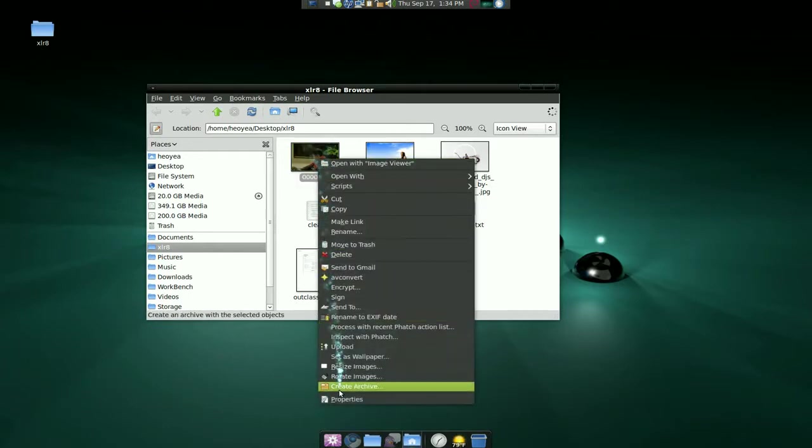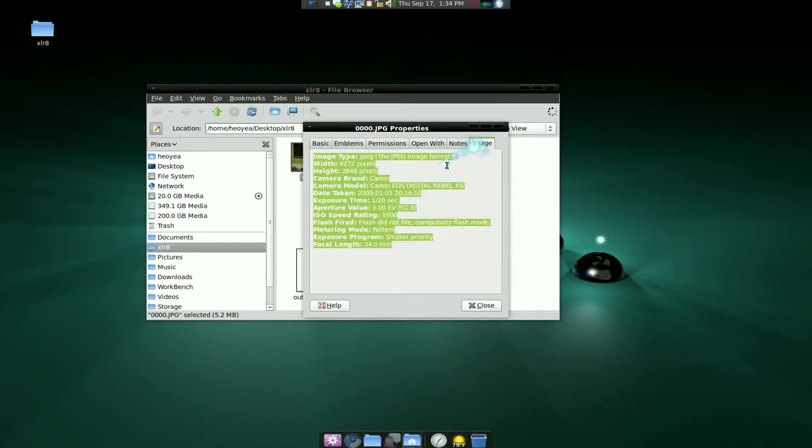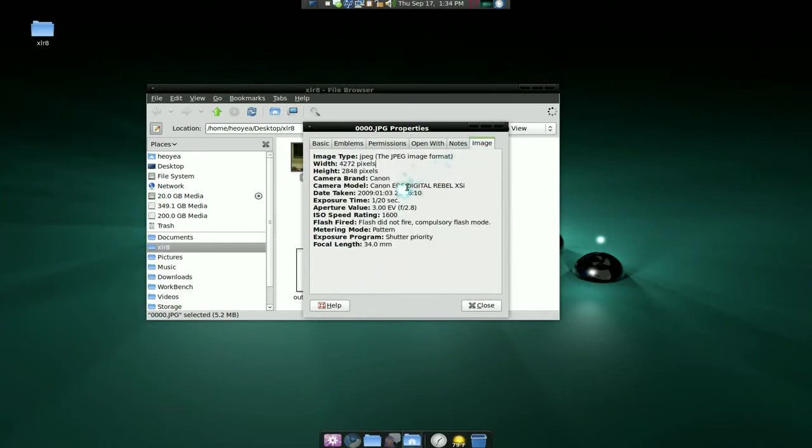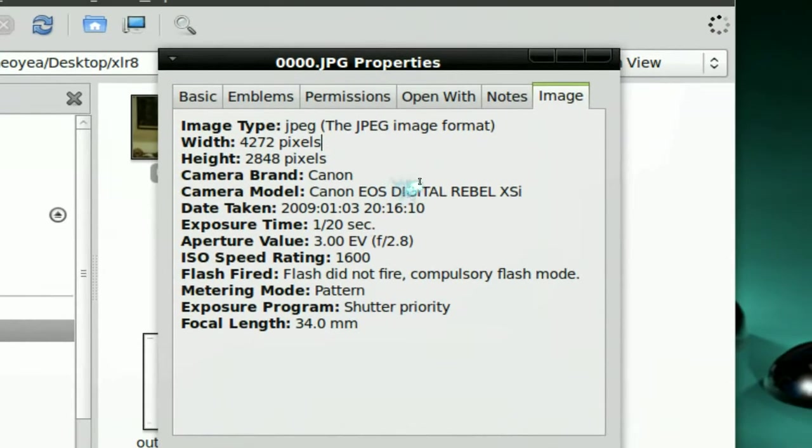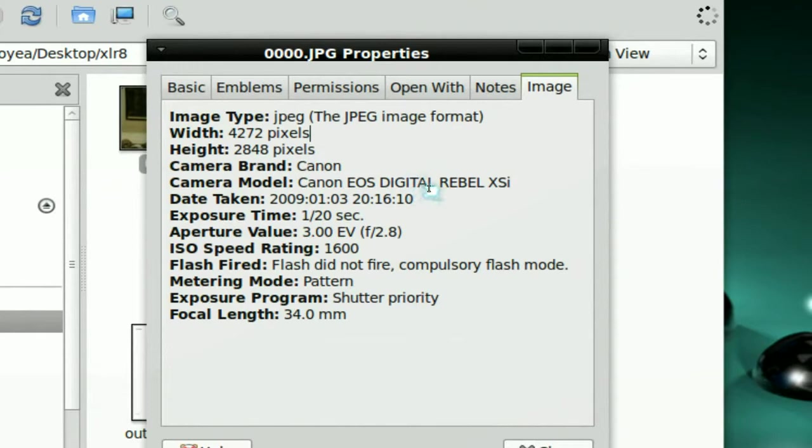So normally you view those as, you right-click on it and you go to properties, and in images here you can see that it has the brand, the model and all that.